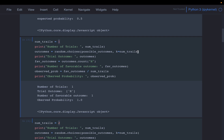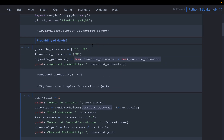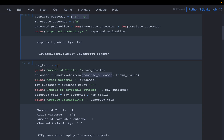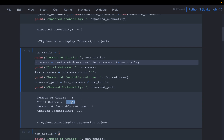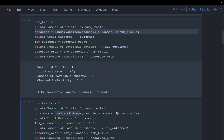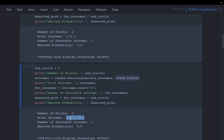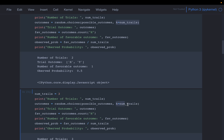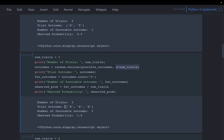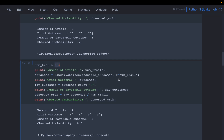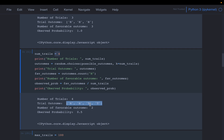With k=1, the function returns a list with one element — in this case heads. With k=2 (flipping twice), we get one heads and one tails. With k=3 we get three outcomes — here all three happened to be heads. With k=4 we get four outcomes — heads, heads, tails, tails.